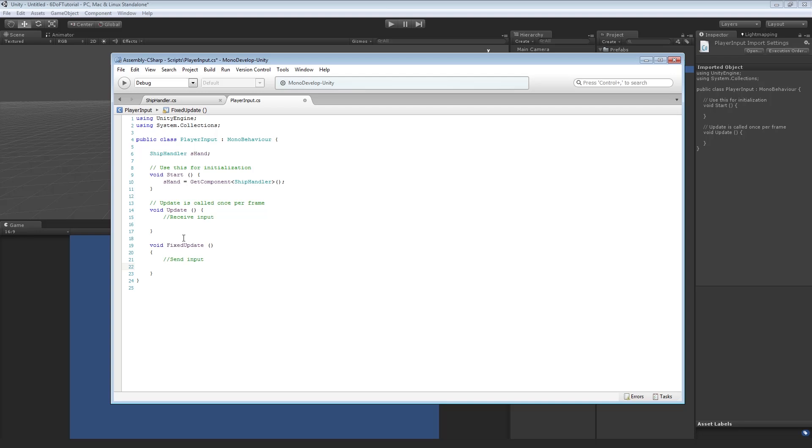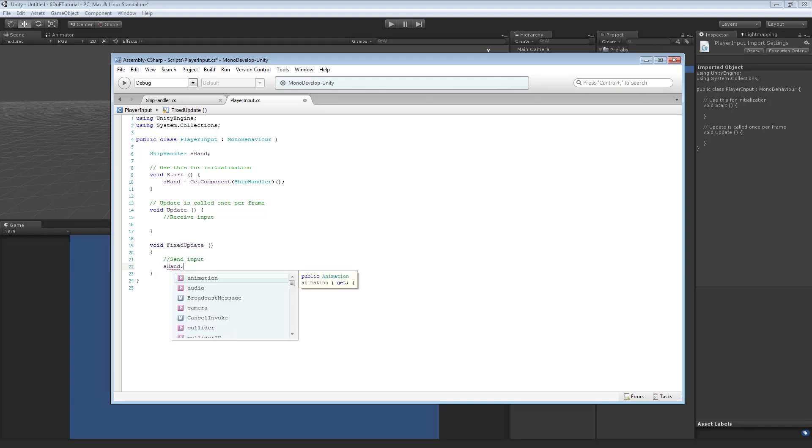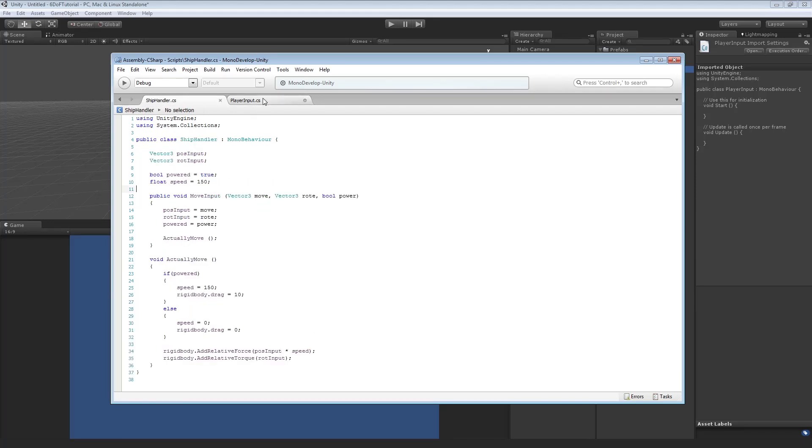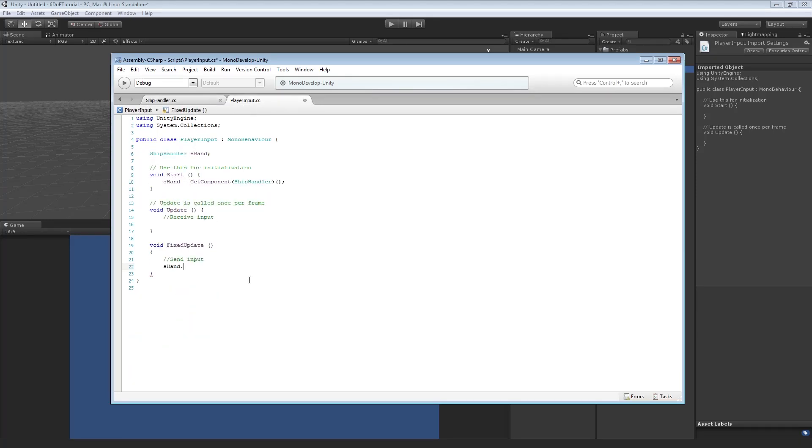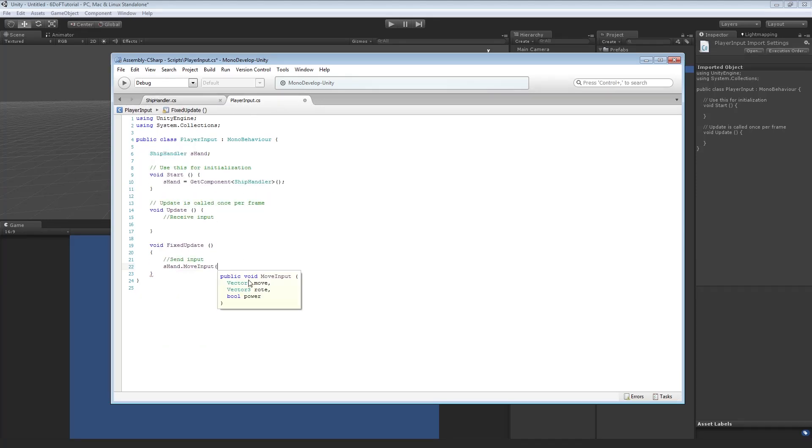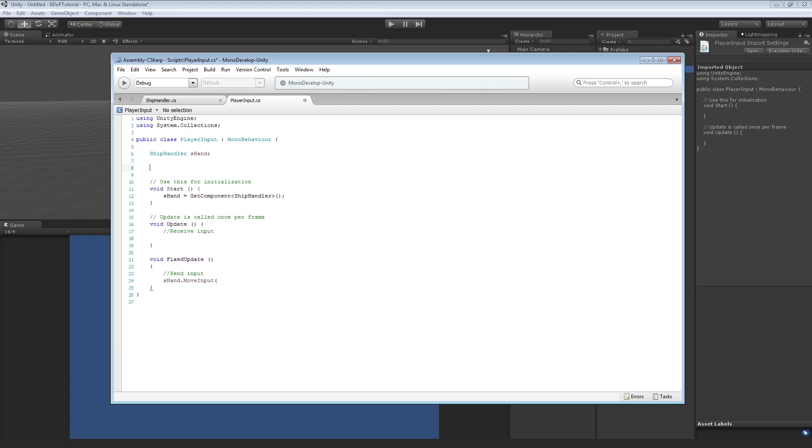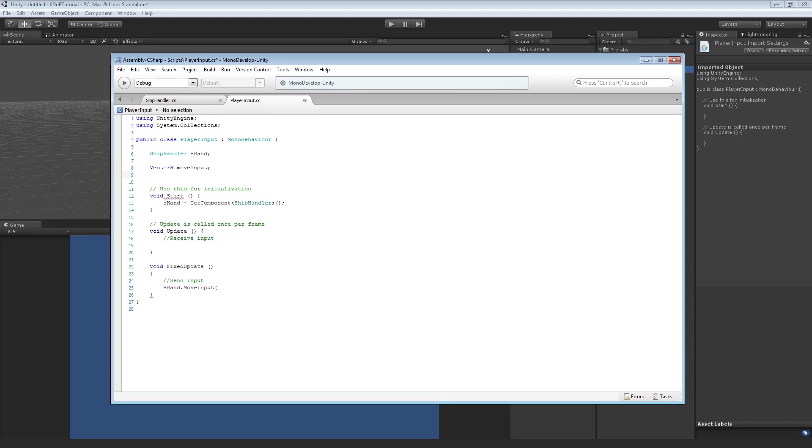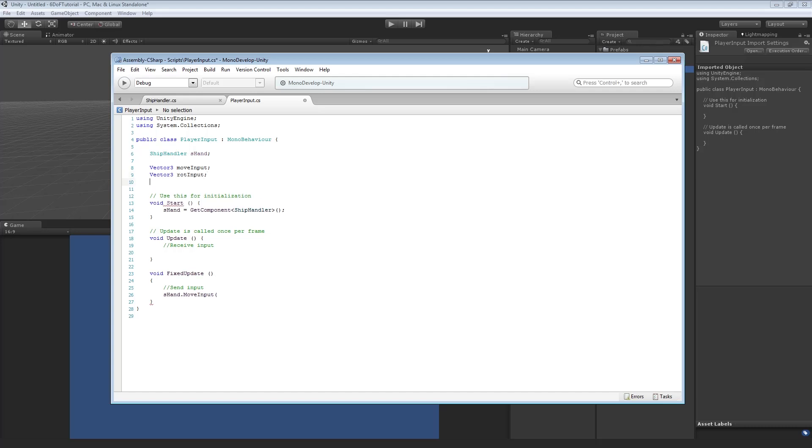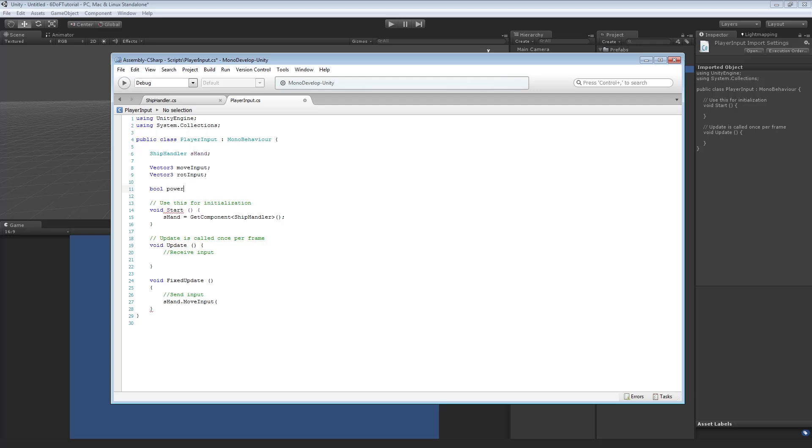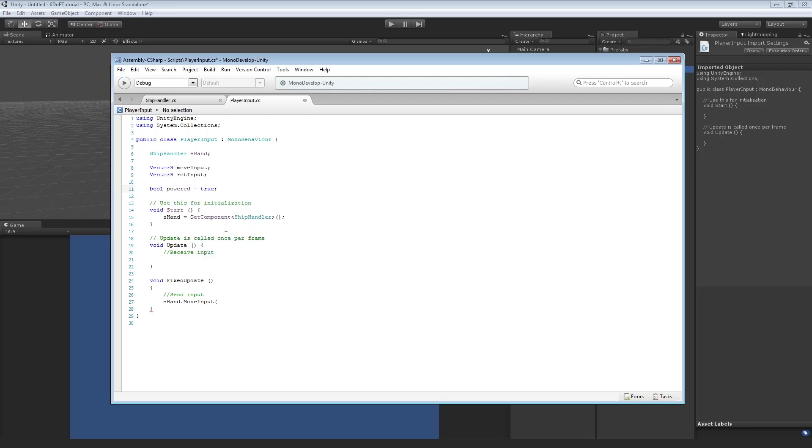And to do that, we just go s and dot, what's the function called? Move input. Move input. And we feed it. We've got to feed it two vectors and a boolean. So, vector3, move input. Vector3, rot input. And boolean equals true.